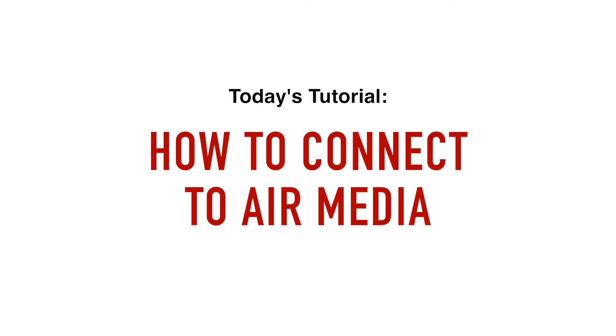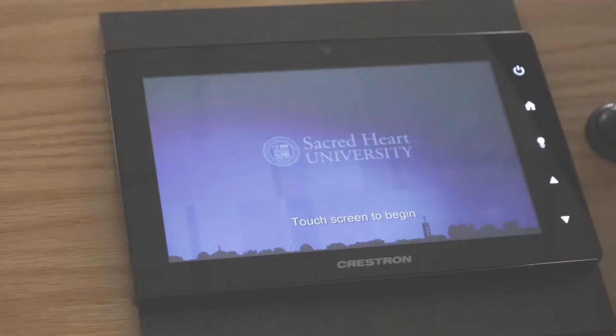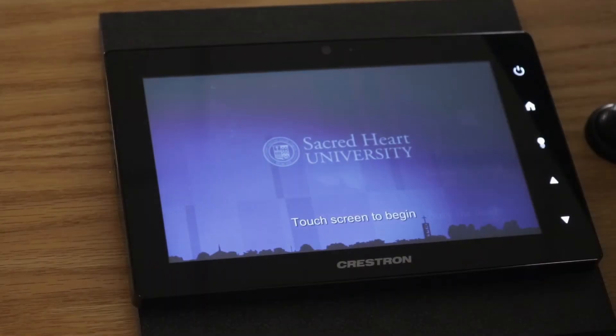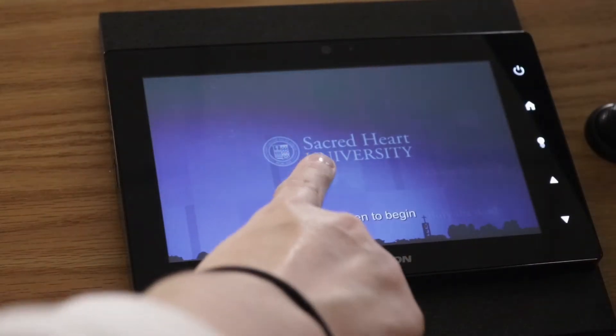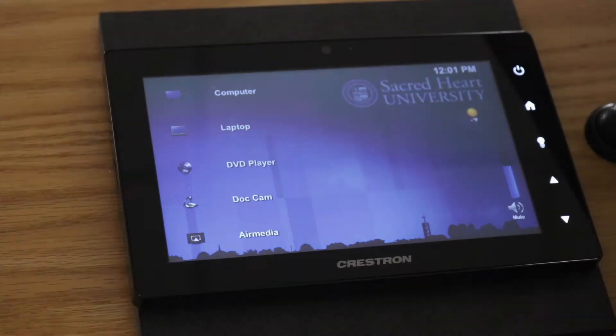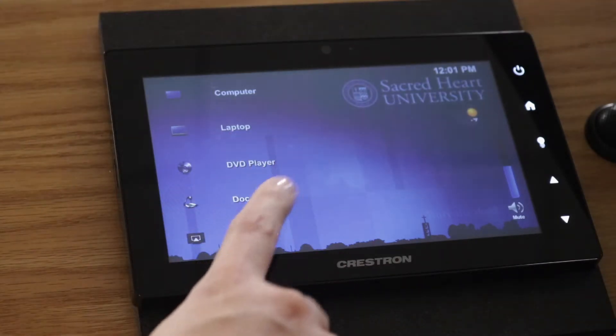AirMedia is compatible with both Windows and Mac devices. Tap the screen of the touch panel to begin, then select the AirMedia source.